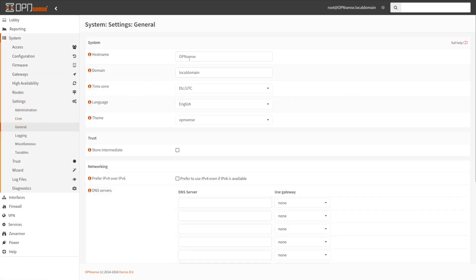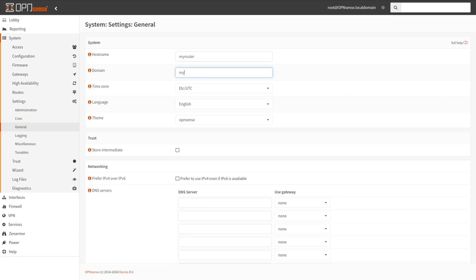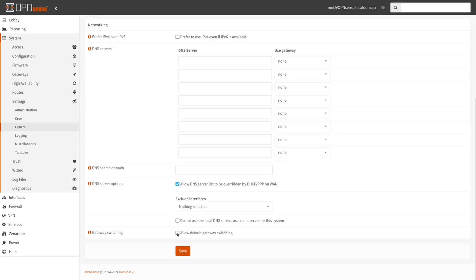Specify the host name, such as my router. Specify the domain, such as myhome.net. Click Save at the bottom of the page.